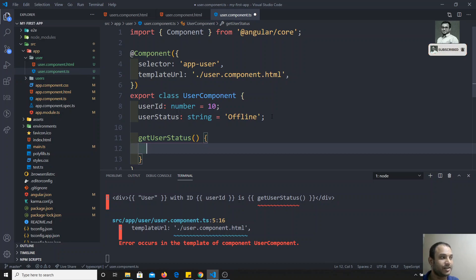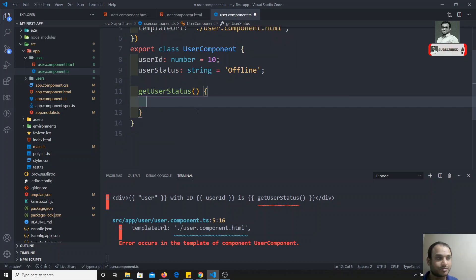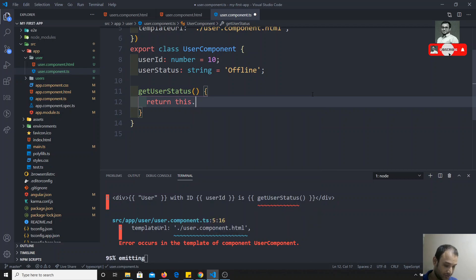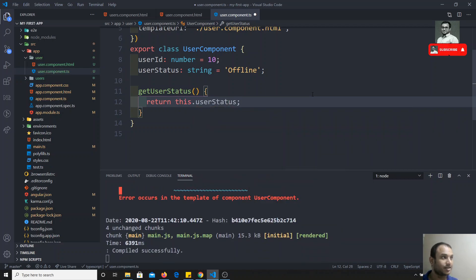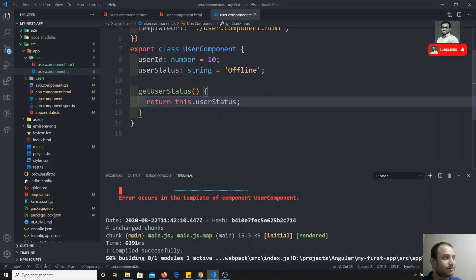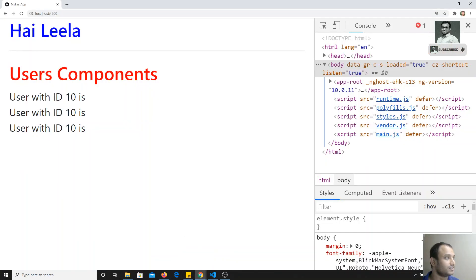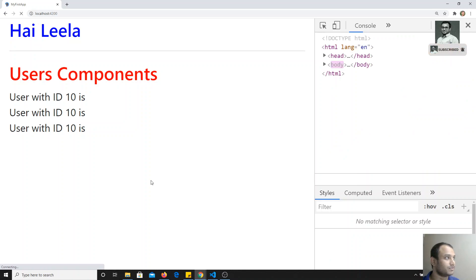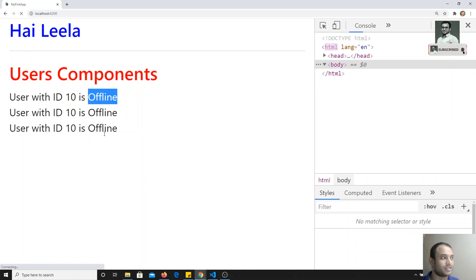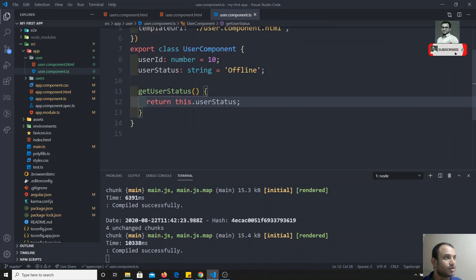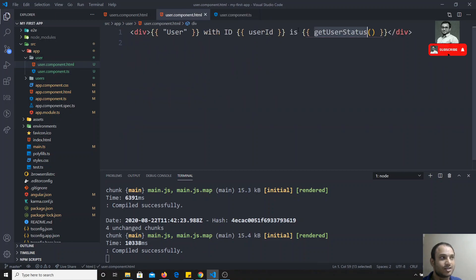This is how we write a TypeScript method. Inside the method I'll return this.userStatus — using the property directly. Then in the HTML I use {{ getUserStatus() }}. Since it returns string data, there's no problem. If I refresh, I get the same output. This is how we use string interpolation: for any property you want to use in HTML, wrap it in double curly braces.